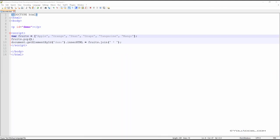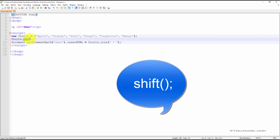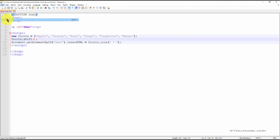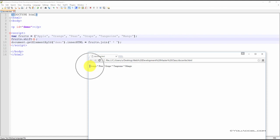In order to remove the first element instead, we can use the shift method. Now when we save our file and refresh our web browser, you'll see that mango reappears, but apple has been removed.